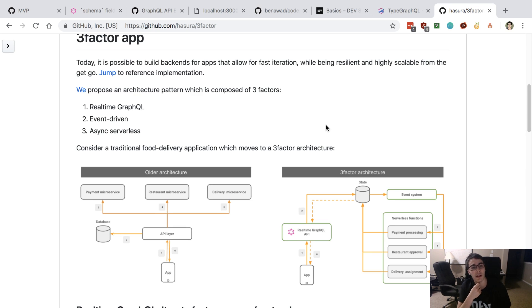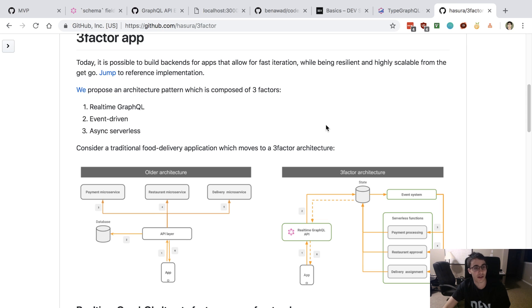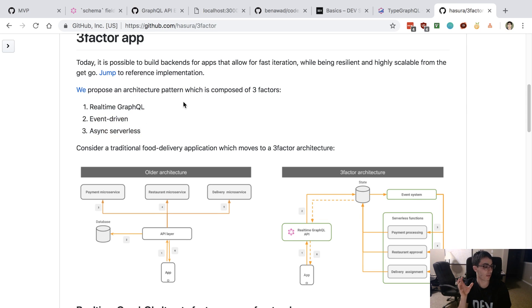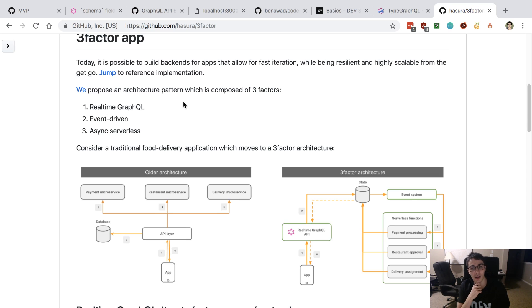I think it makes a lot of sense if you're building an application like this. Using this architecture, Hasura is built to support that and work with that. If you're setting up an architecture like this, Hasura is a great choice.